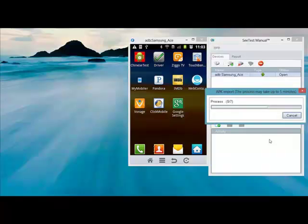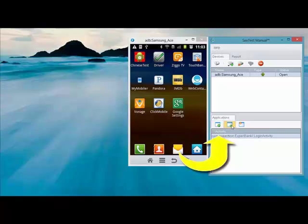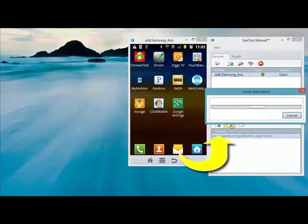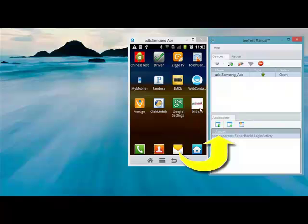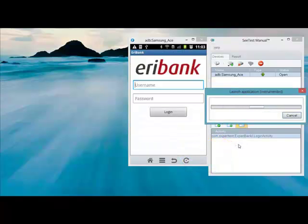Now he's importing the application he wants to test. In this example, we took an application called AiriBank. Once the application has been imported, we can install it. We click on the Install button and the AiriBank application is being added to the real physical device. We can now launch it by clicking the Launch Application button.